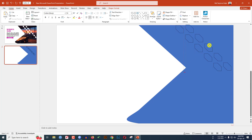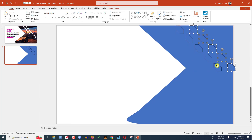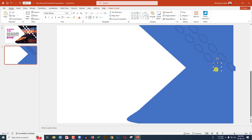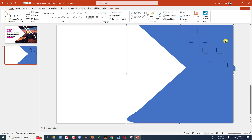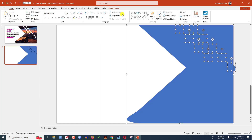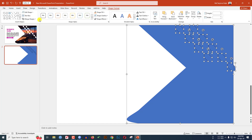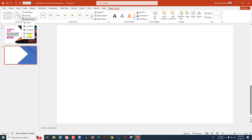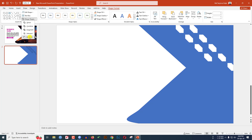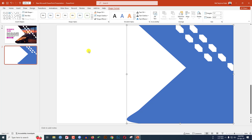Select all the diamond shapes, then press Ctrl+D to duplicate them and position the duplicates. Delete any unneeded copy. Select the base shape, hold Ctrl, and select all the diamond shapes. Go to Shape Format, then Merge Shapes, and click on Subtract.